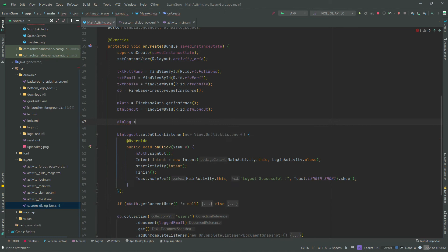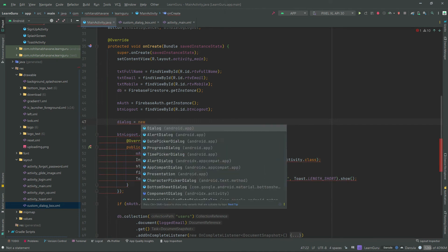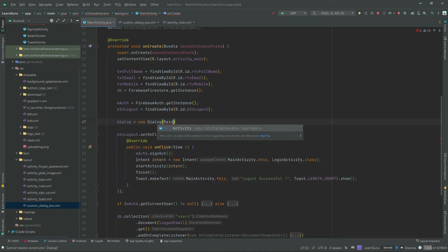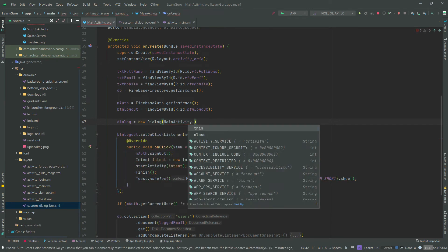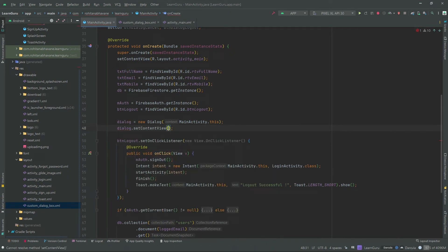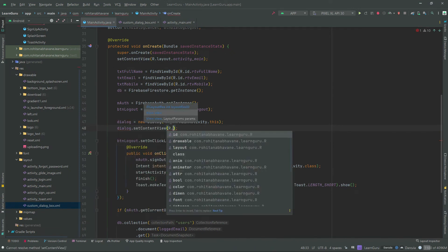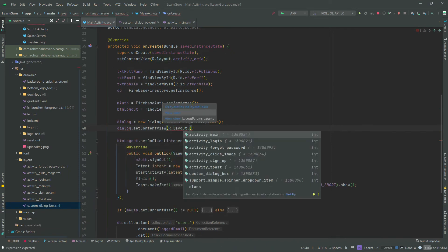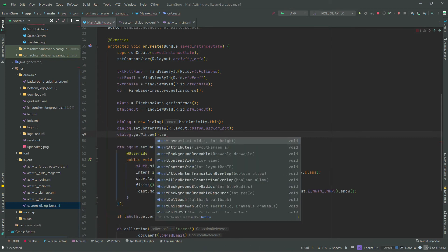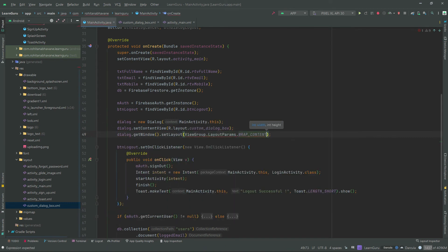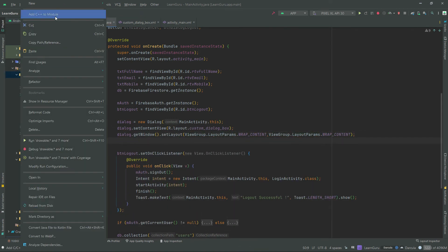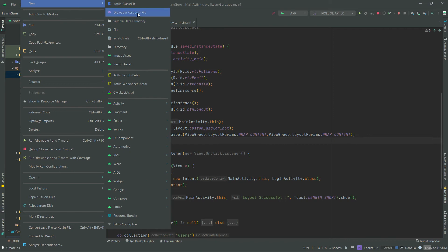Create an object of dialog and pass the current context, which is main activity in my case. Then set content view, which is the layout file we designed. Then set the layout size.